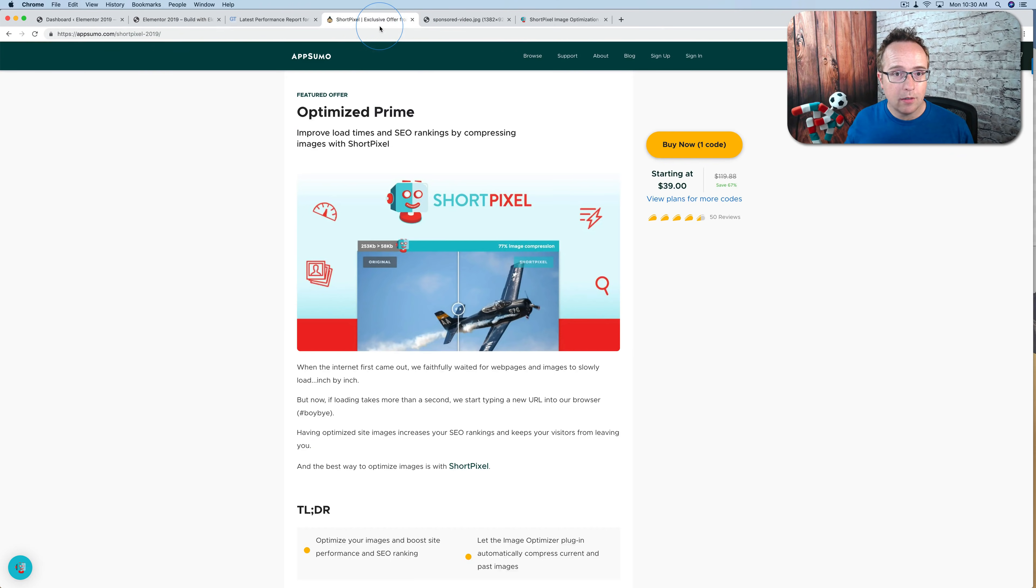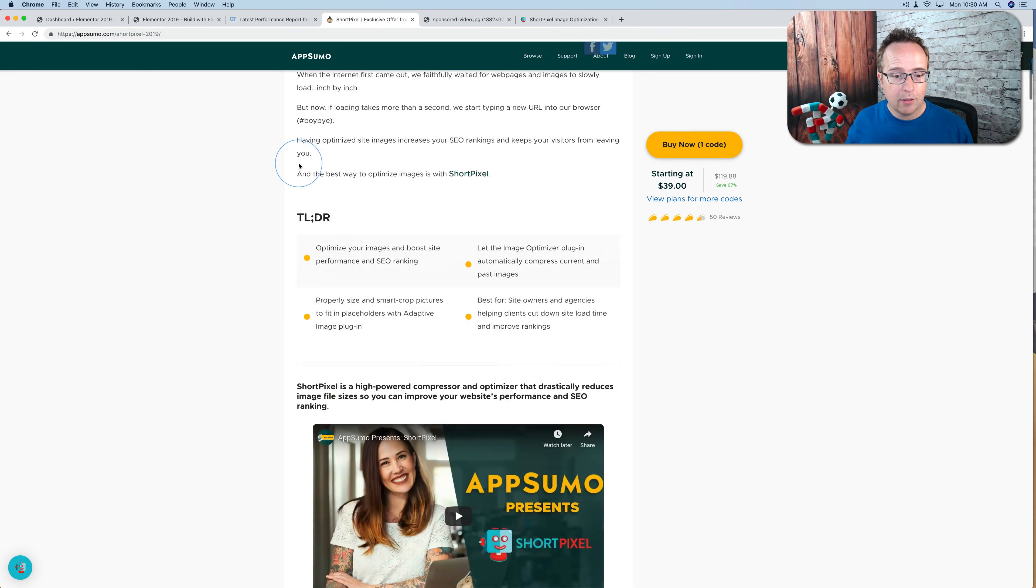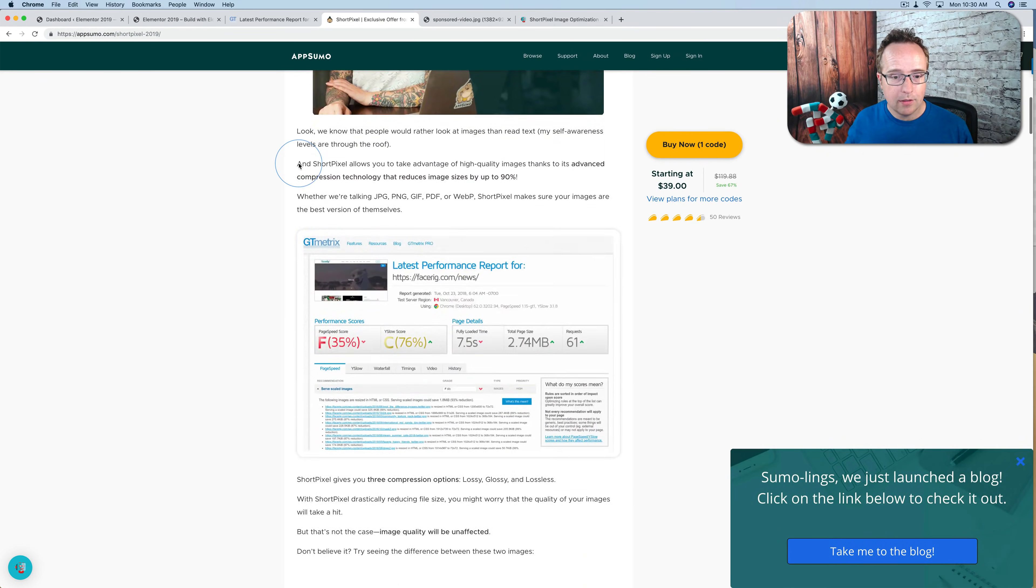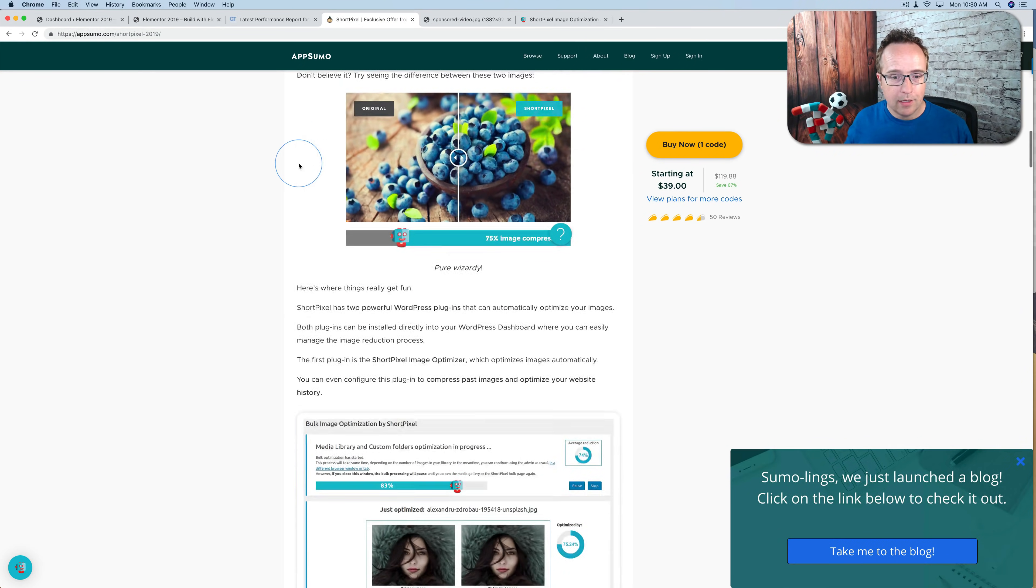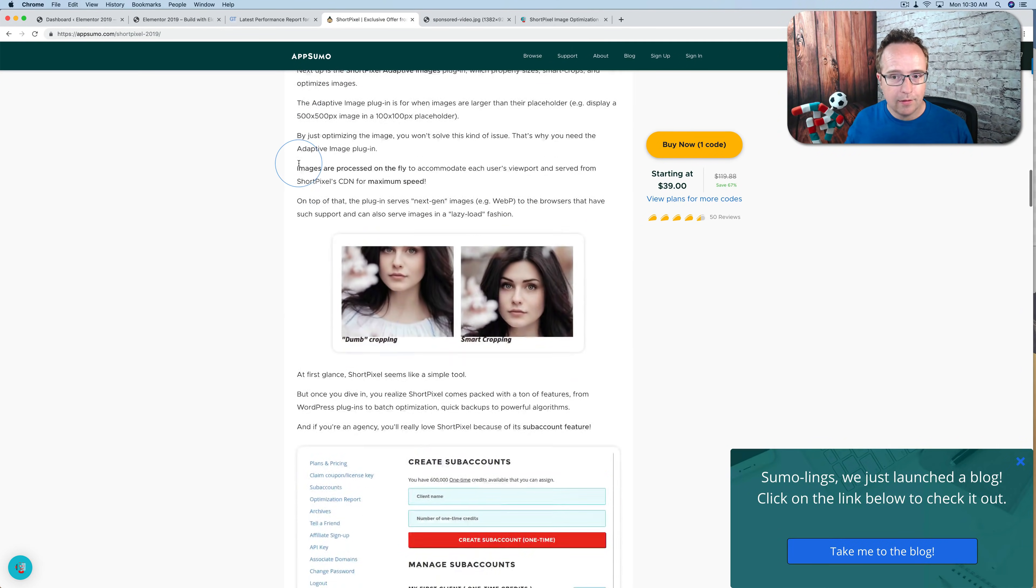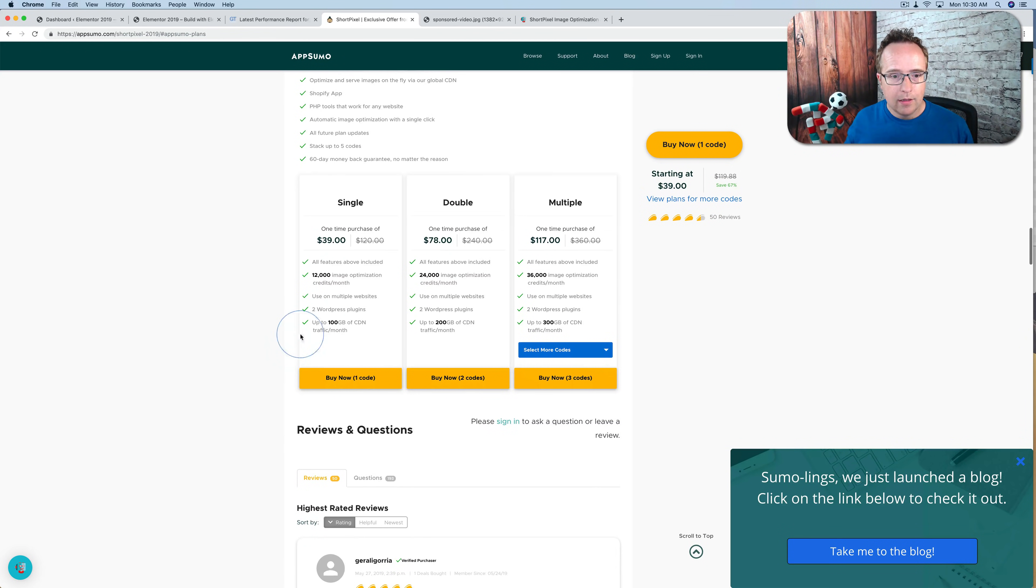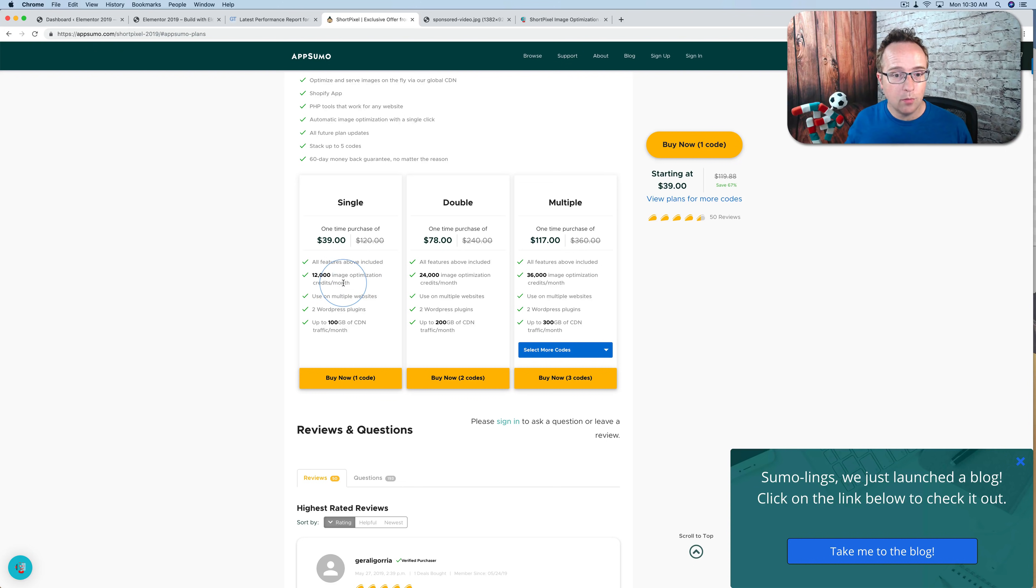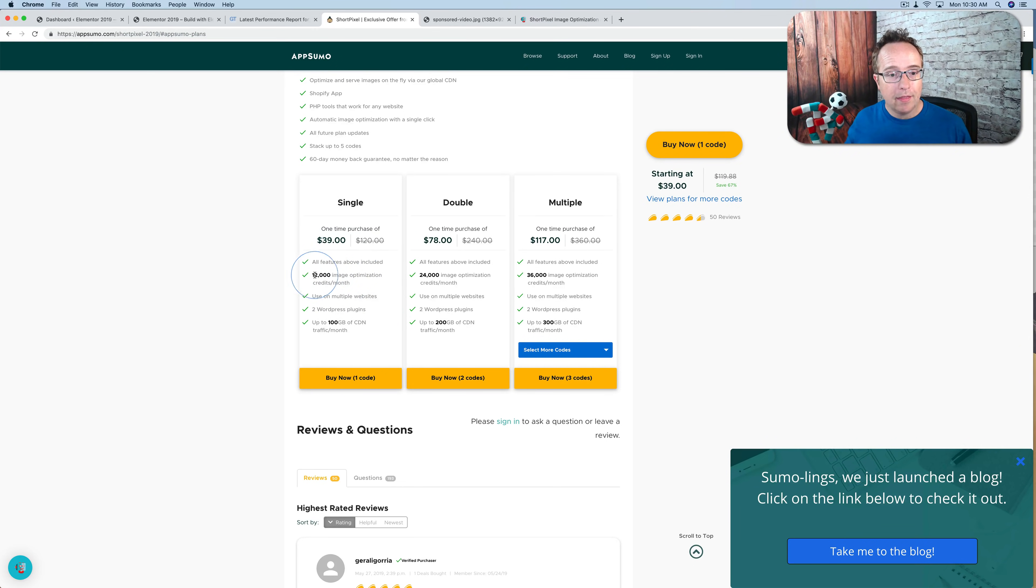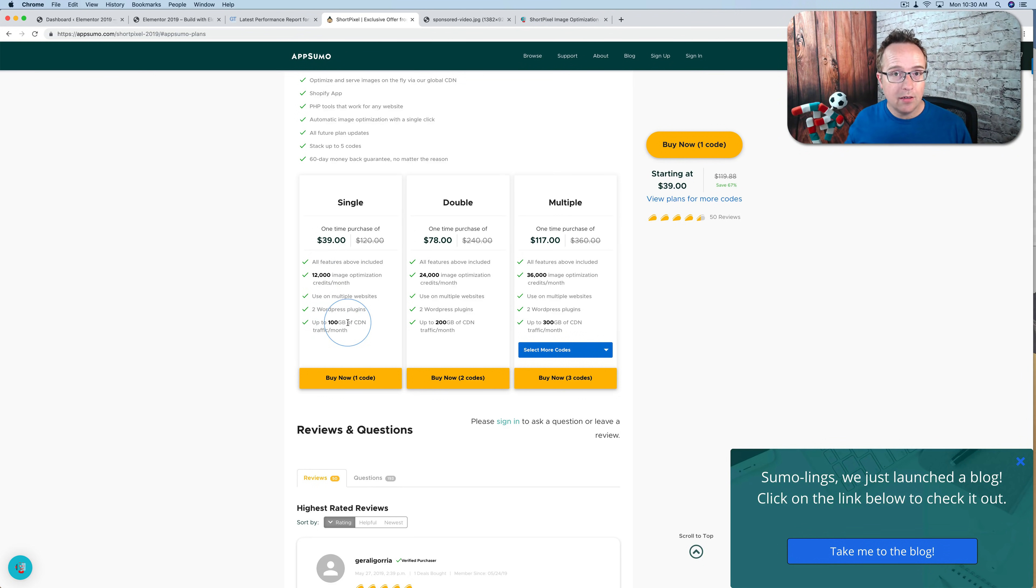And that's where the AppSumo deal really shines, because if we get down there, let's click on here, you get 12,000 image optimization credits per month forever for life for $40. And that is a lot of images. It also gives you a free CDN, which serves the images.